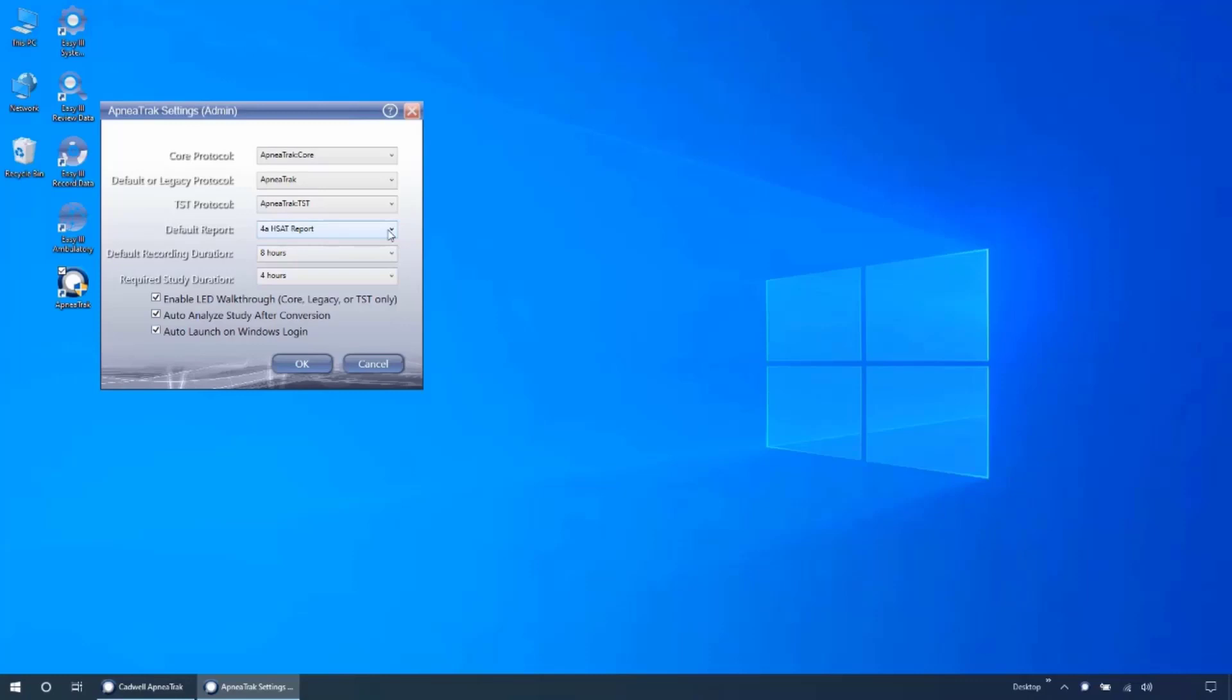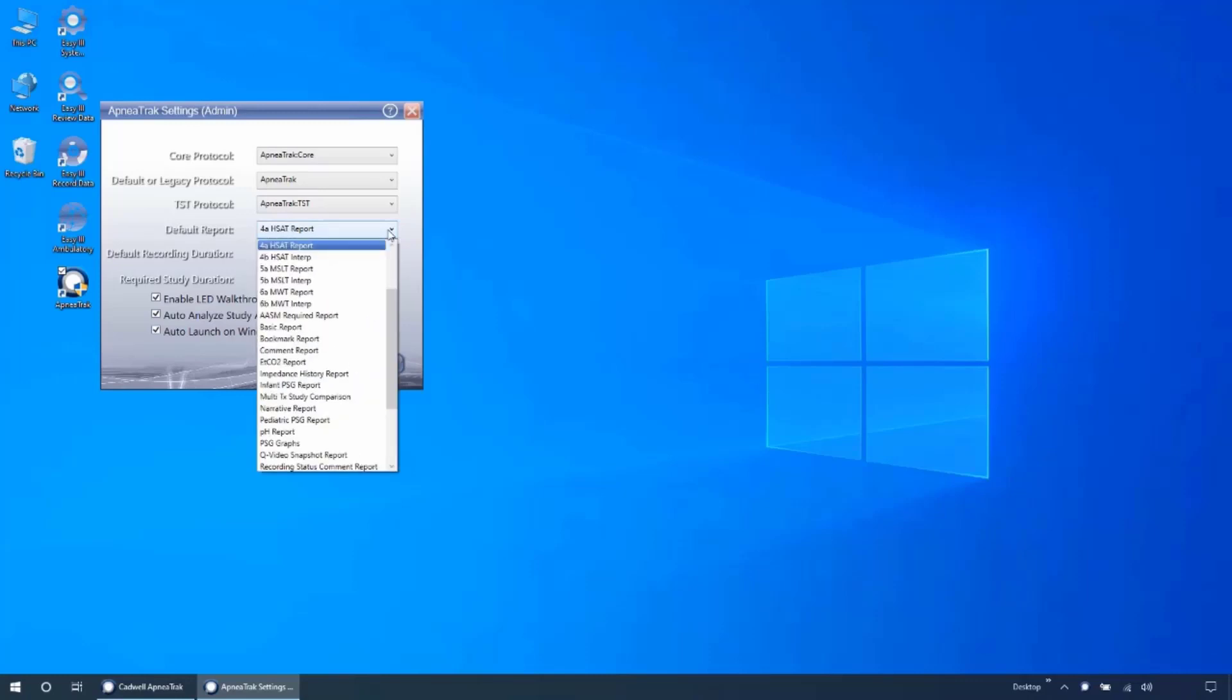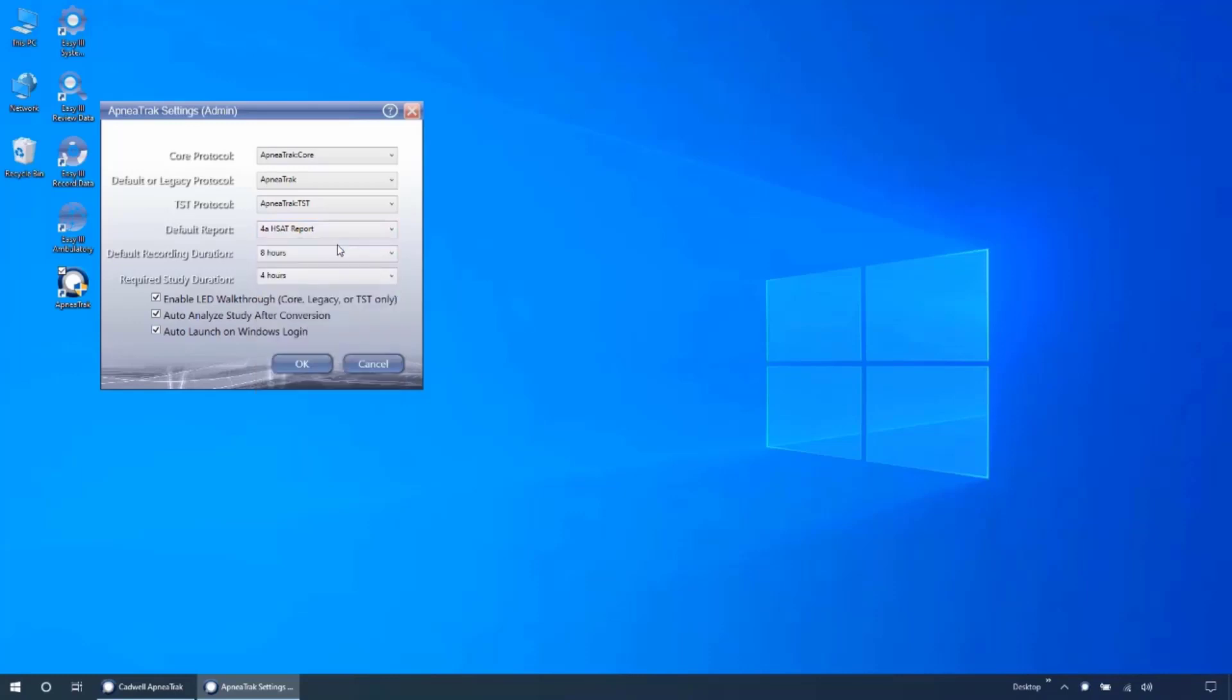The default report will allow you to specify which report is run when clicking the default report button from your ApneaTrak status window. The default recording duration will determine which duration is selected when you first open the initialize ApneaTrak recording window.